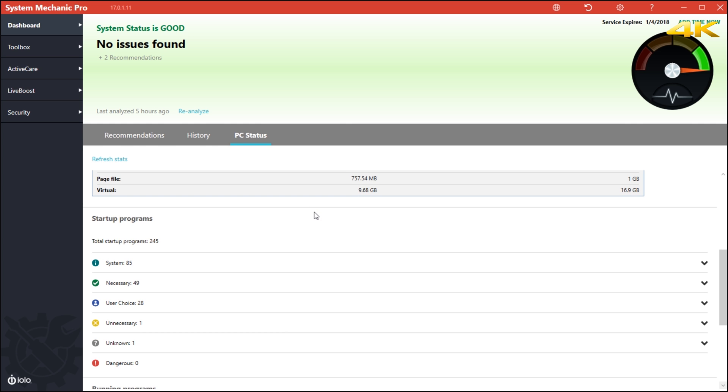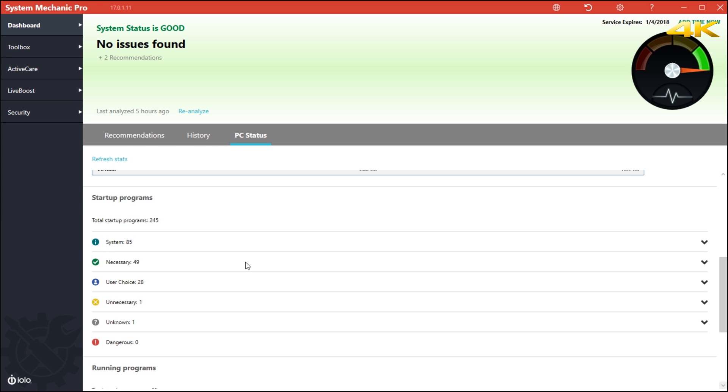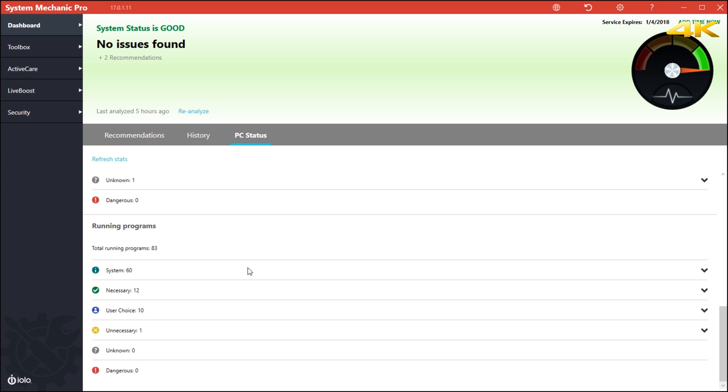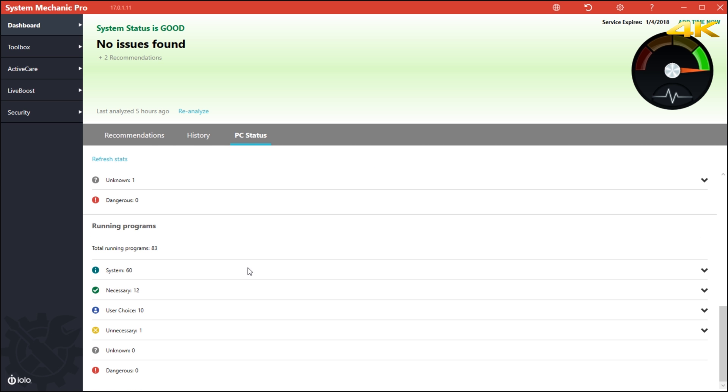I only use SSDs. It also gives you a notification when you are using the startup programs. It will tell you what are systems necessary, user choices unnecessary, unknowns and dangers. You can see I am listing zero dangers at the moment and all the way down, it is healthy computer.